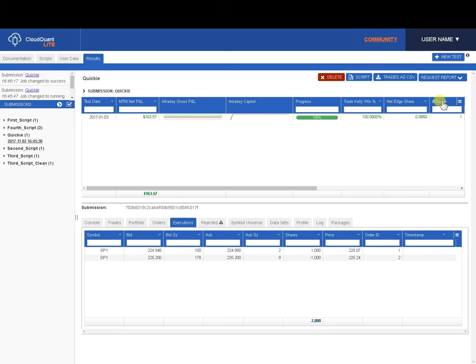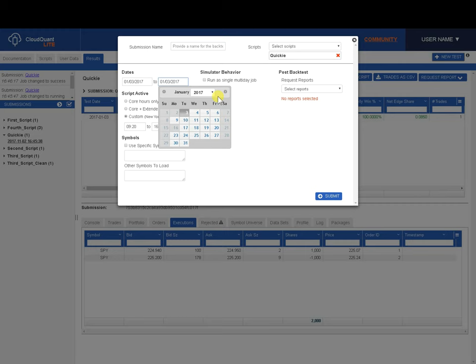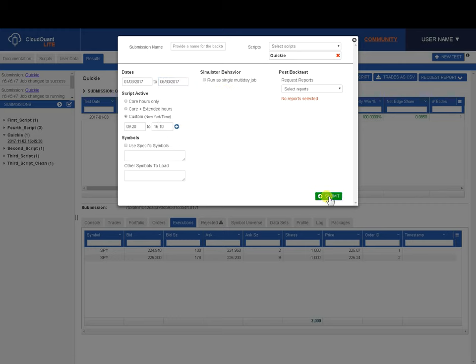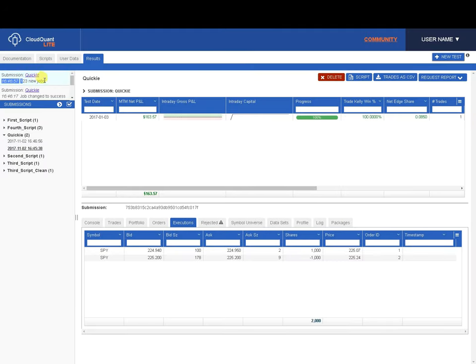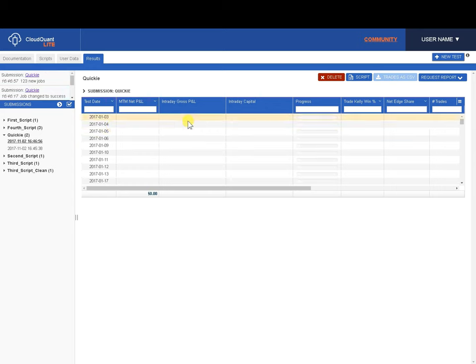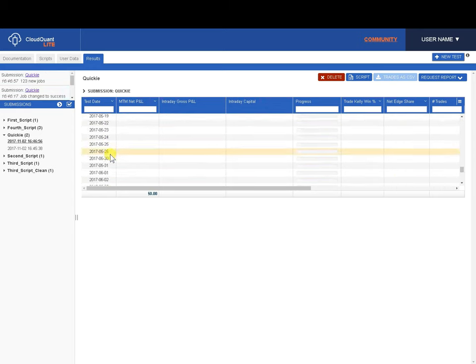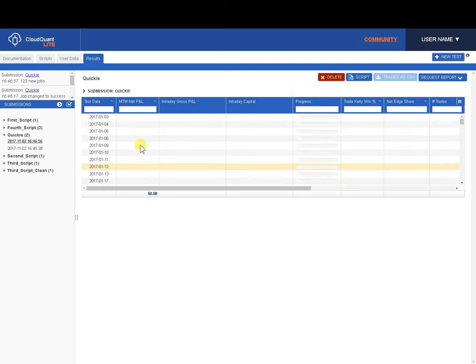Now, for fun, we could just stick this back test back in again and increase the end date until, let's say, the end of June, and submit a six-month back test. That's 123 jobs going in. If we click on that, we can see everything from 1.3 right the way down to 6.30. Let's let that back test run and see what we end up with.